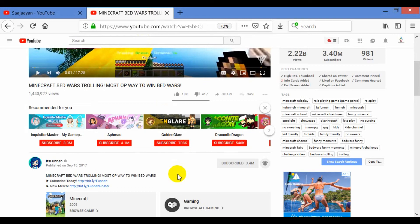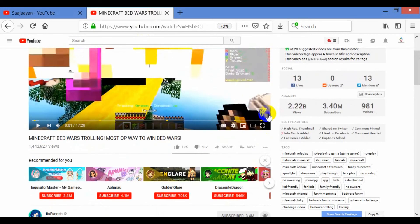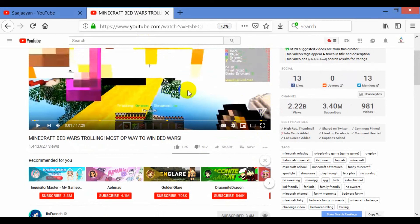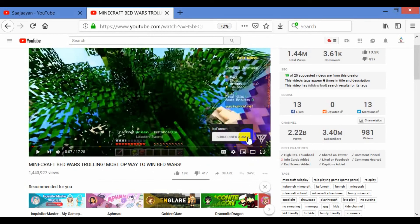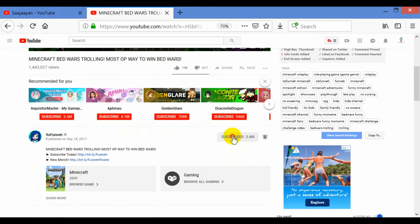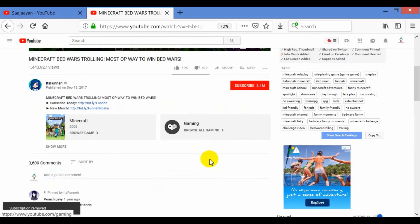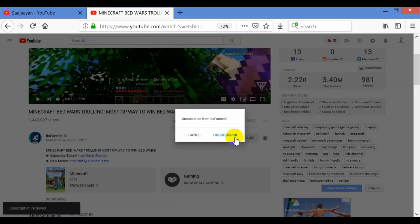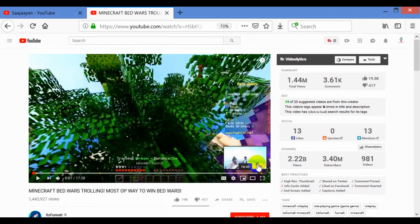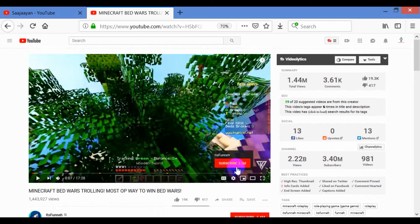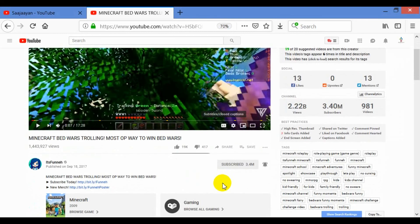One more thing: there is a subscribe button within the video itself. It's grey now because I have already subscribed. But if it is not subscribed yet — I will unsubscribe to show you — now it's unsubscribed. Into the video, it will show red. Here it is — you can see the subscription button is red. From here also, you can do the subscription. I have done the subscription. It's done.